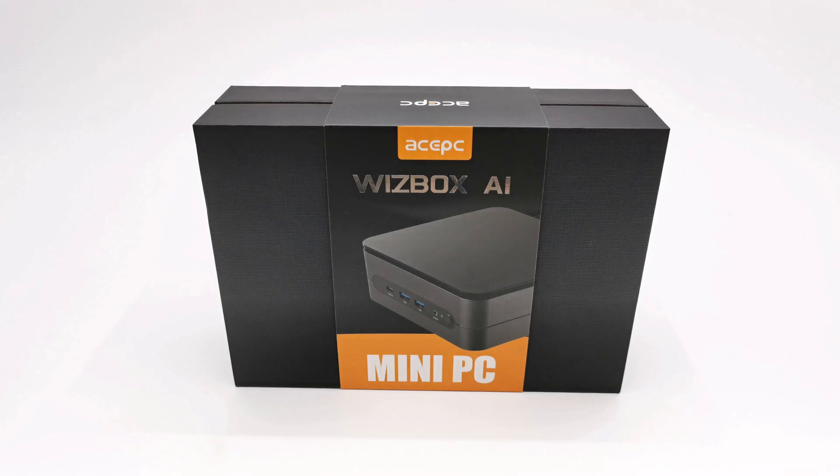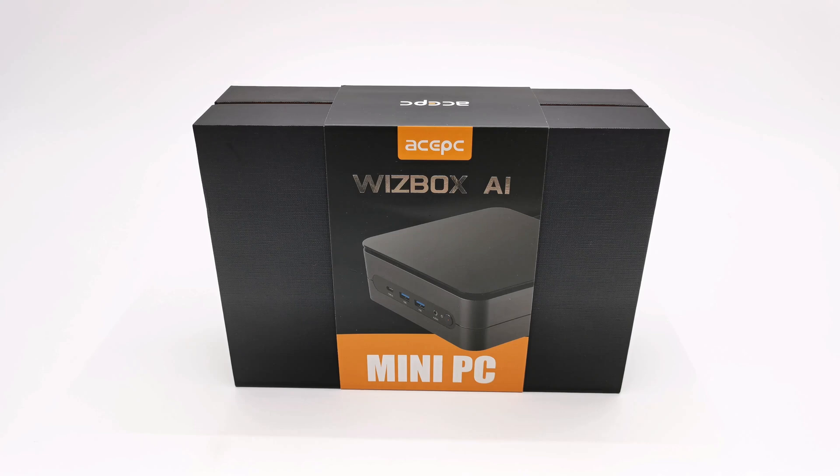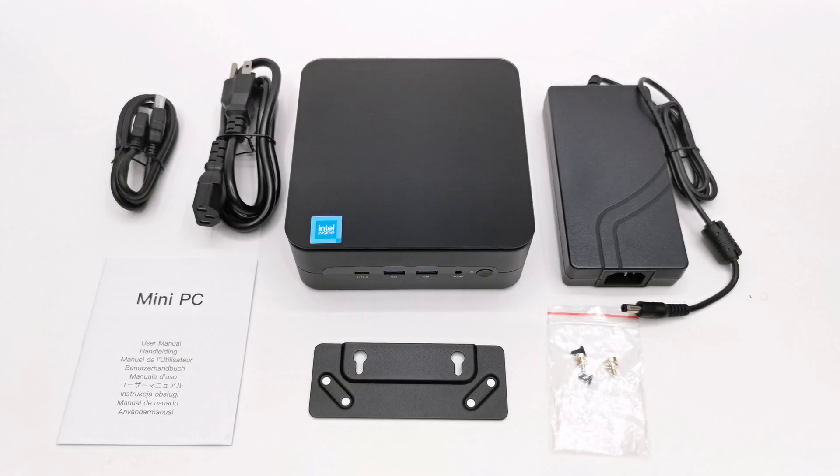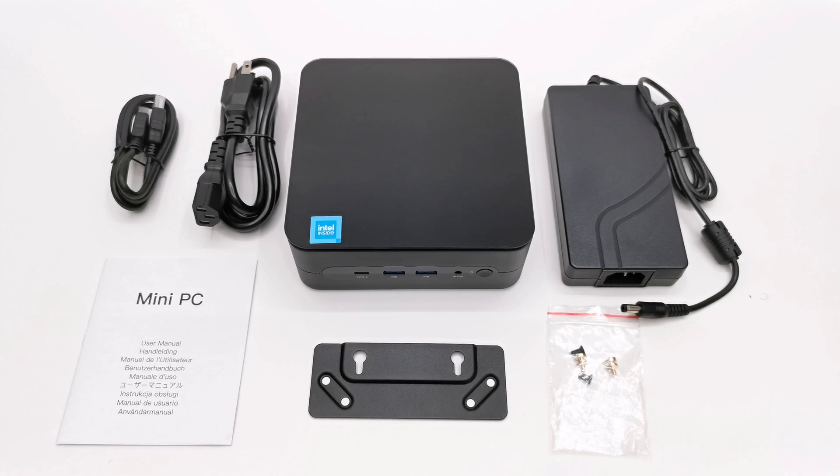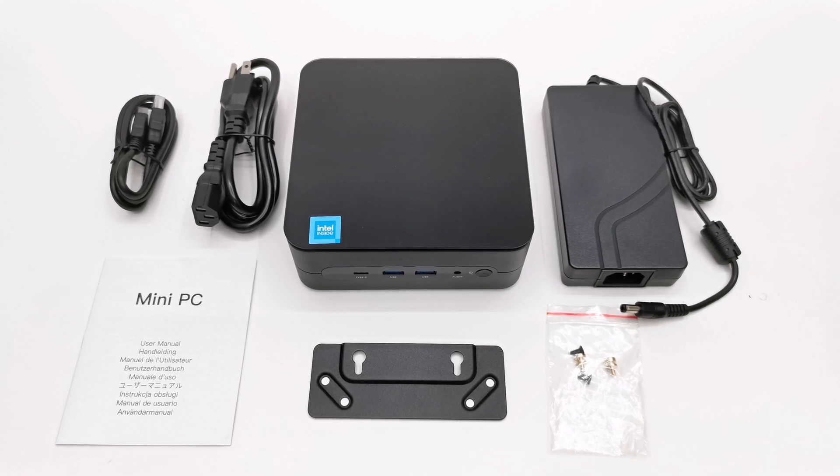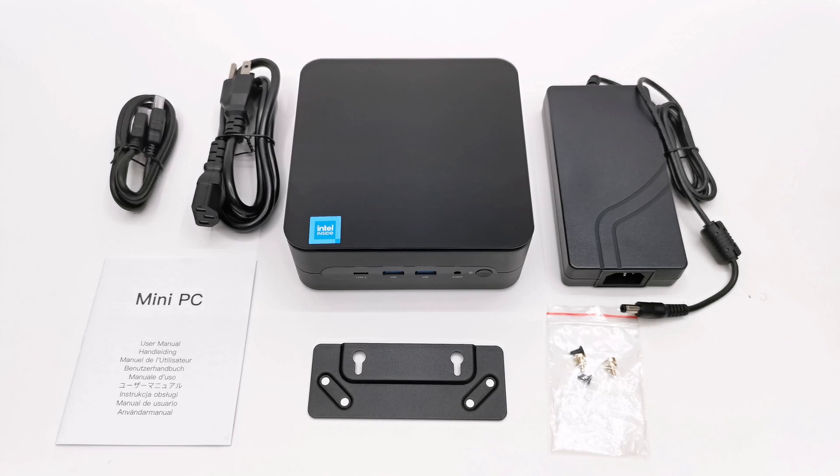So that my friends was my review of this latest release from ACE PC. If you can afford it I highly recommend it as the best mini PC for the first quarter of 2024. And it's also future proof for at least the next three to four years.